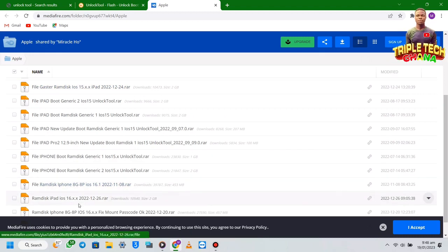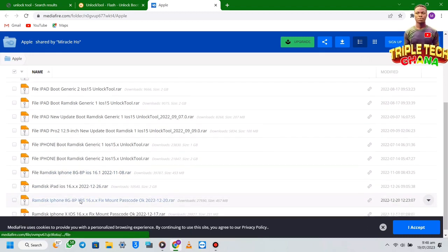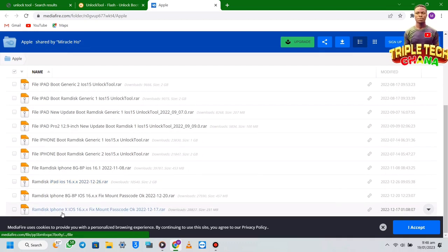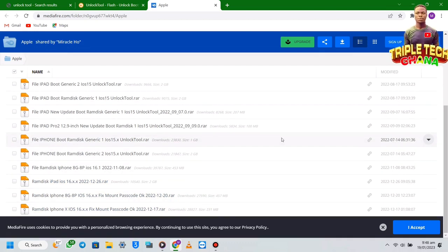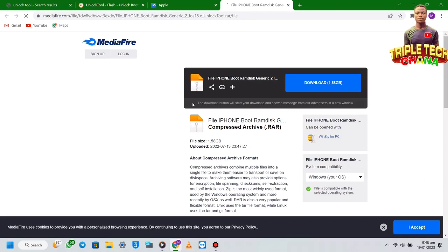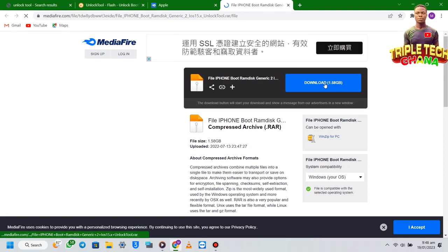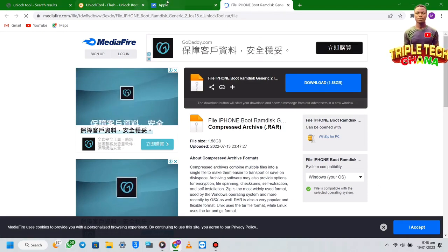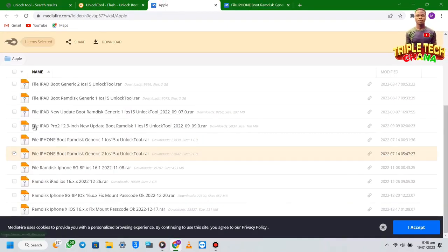So from here you download what you need. Once you download, you click on it like this and it brings you to this page, then you click on download. It will start downloading — all of the files will be downloaded.